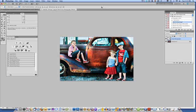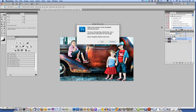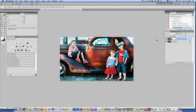You'll see it is now Facebook ready except for sharpening. We can go ahead and run the sharpening action now.